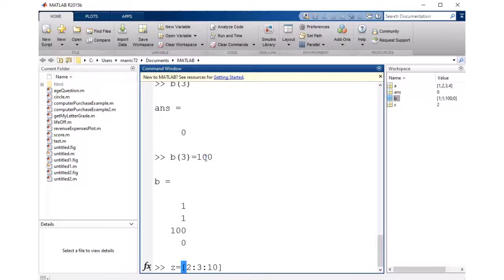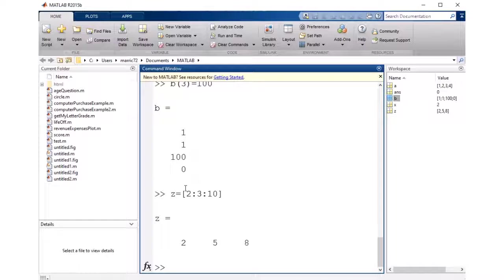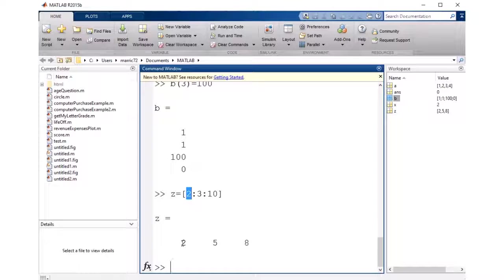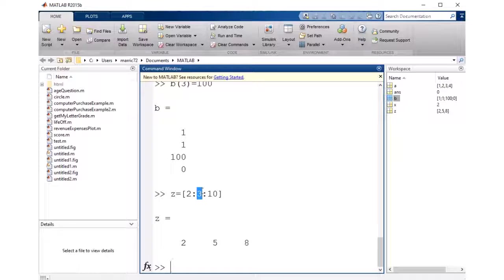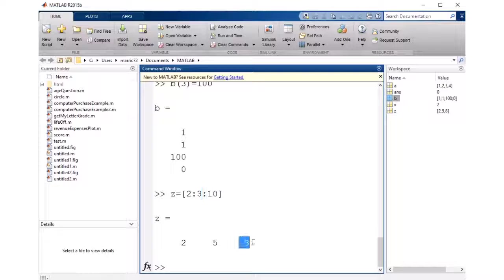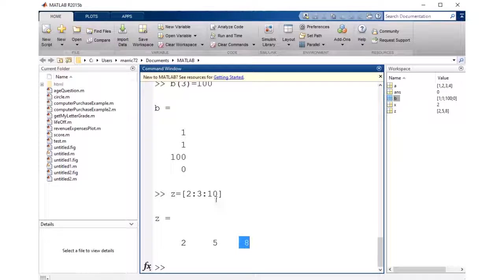So if I want to start at 2, then the first item in the array is 2, and then it'll add 3 and create the second item of 5. Then it adds 3 again, and the next item is 8. And if I were to add 3 again, I would go past my ending value in the array, so it stops right there.